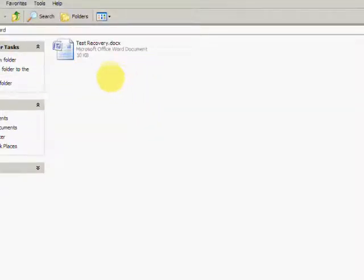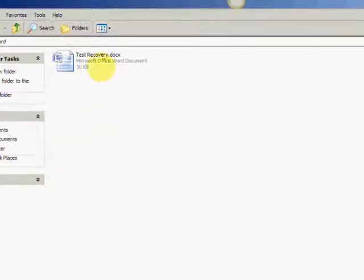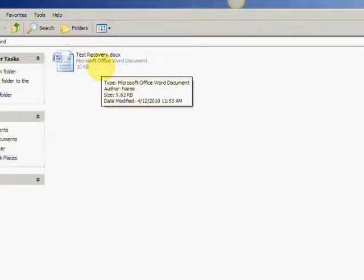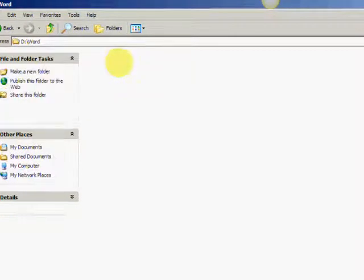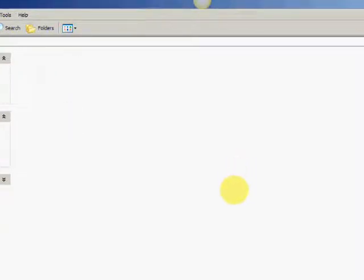This is what we're going to use as an example. This is just a generic document called test recovery. What I'm going to do is permanently delete it from my system by pressing the shift delete button here. And now I'm going to walk you through how exactly to get it back.